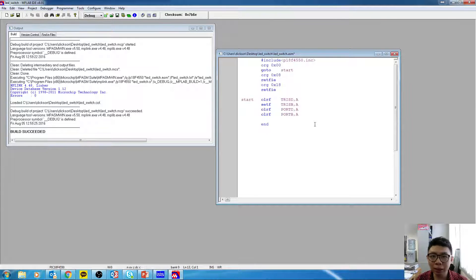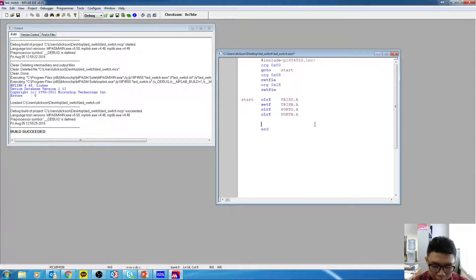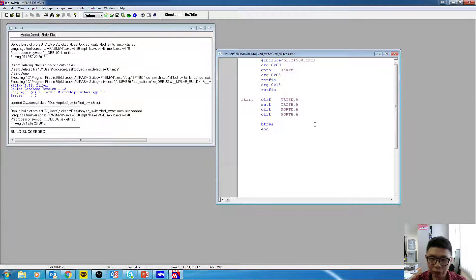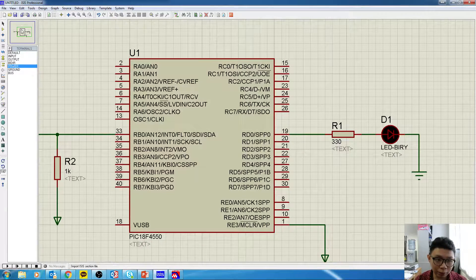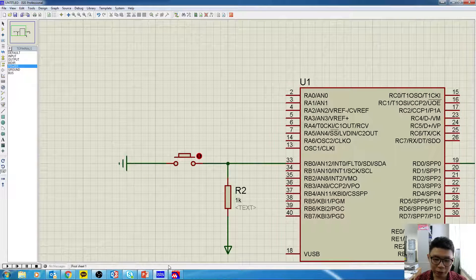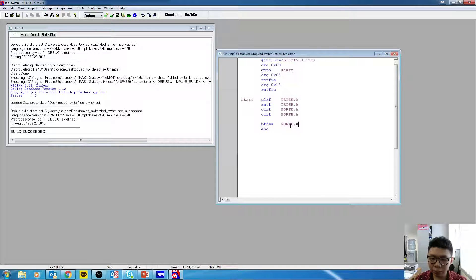Now we start checking the condition on Port B — checking the switch. We use the command BTFSS, which stands for Bit Test File, Skip if Set. It tests a bit in a file register and if the bit is set it skips the next instruction. We're going to check Port B, pin 0 — RB0 — because the switch is connected there.